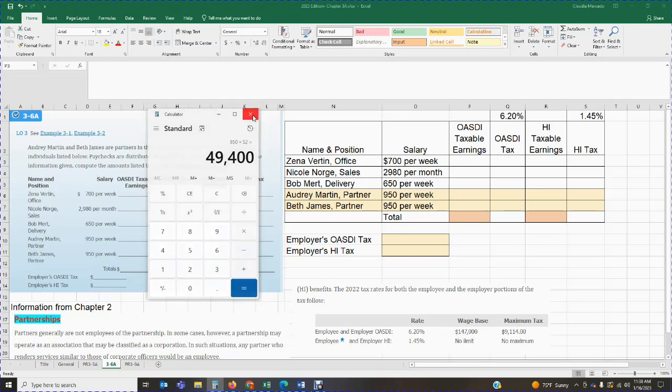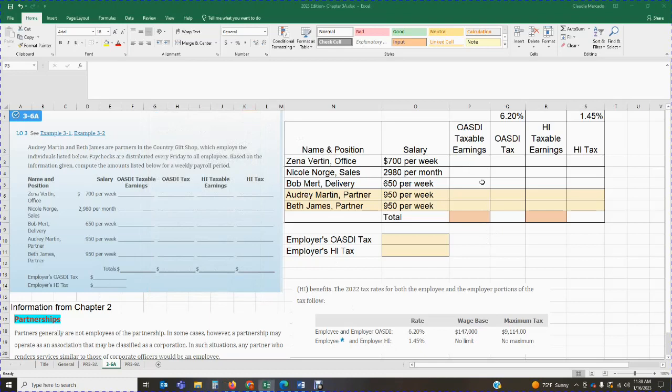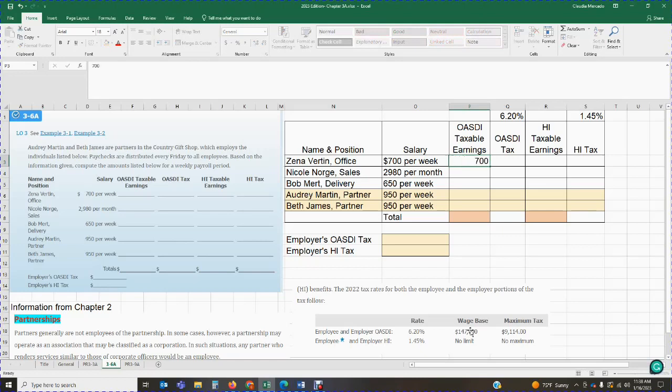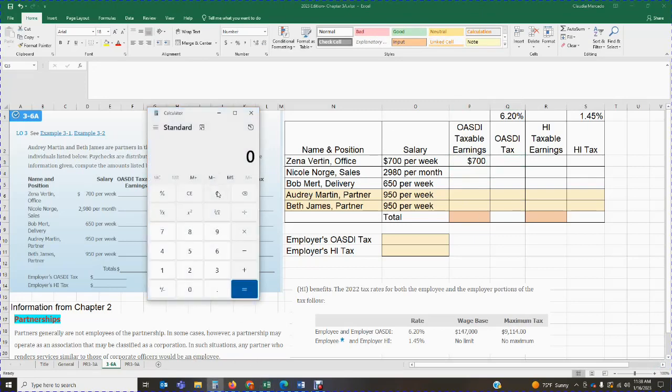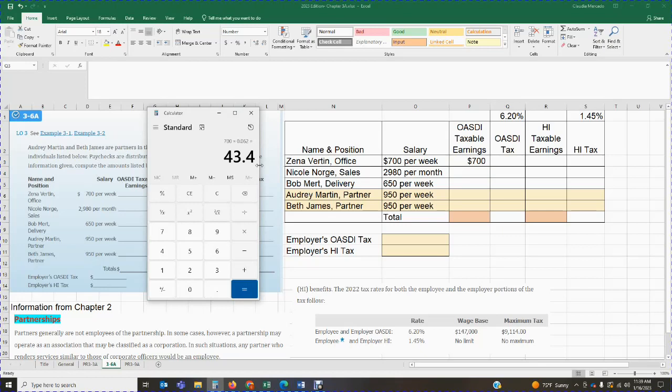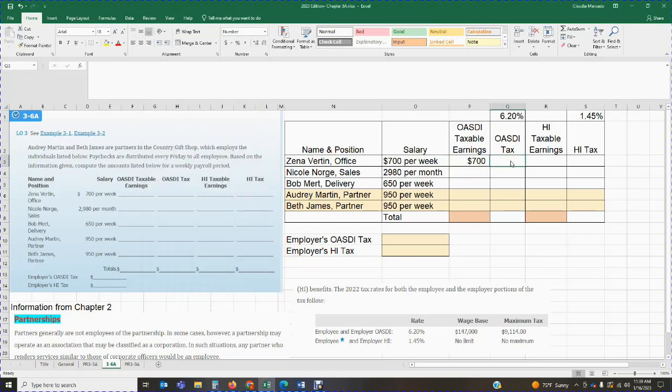So having said that, now we have to fill in the column that says OASDI taxable earnings. How much of their salary is going to be taxable? So like I said, everything is taxable until they reach that cap of $147,000. None of my employees are reaching that cap. So let's work on Zena first. That means that the $700 that Zena made this week are going to be taxable. So my taxable earnings is the amount that was earned. So everything that Zena earned this week is going to be subject to tax. Now that I know that, I can calculate my tax. So I can get my $700 times my 6.2% for OASDI. That's going to give me a tax of $43.40.